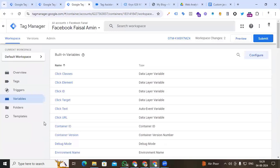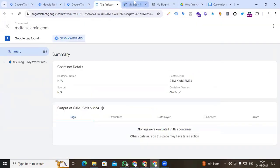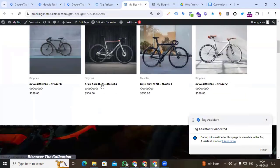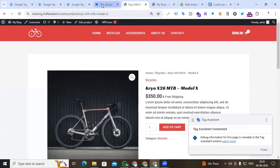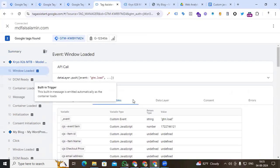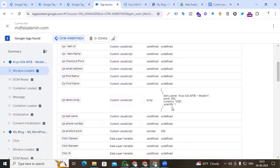Now go to preview options and check whether our single product array is working correctly. Go to preview, continue — that is our website, and Tag Assistant is connected. Go to any product page, then back to Tag Assistant. Under Window Loaded we can see the cjs_items_array variable, and we find our single product array with item_name, price, currency, and quantity. We stored our array without any help from a developer.